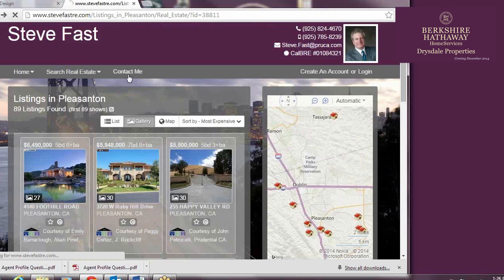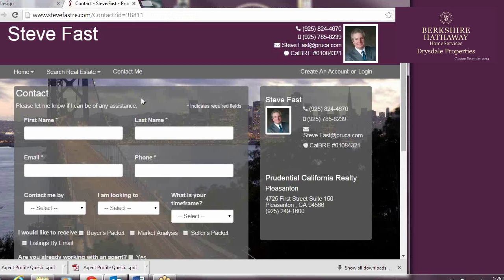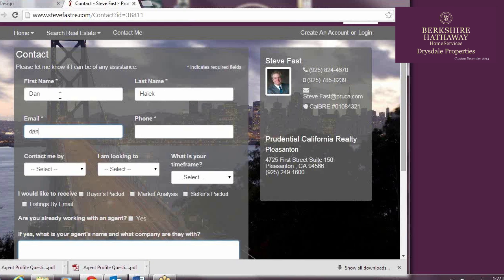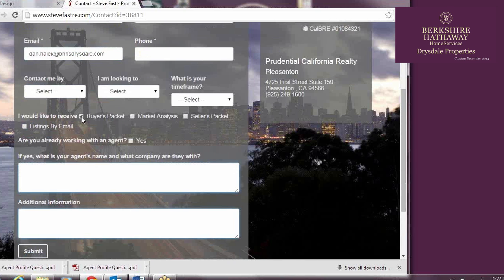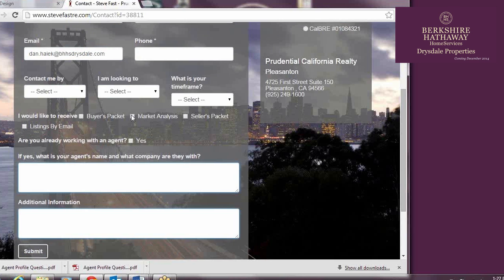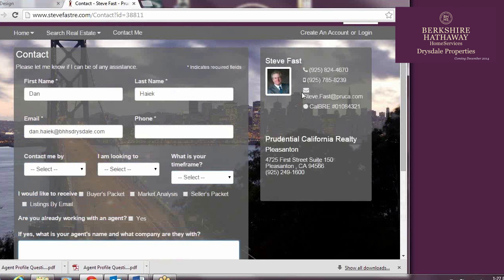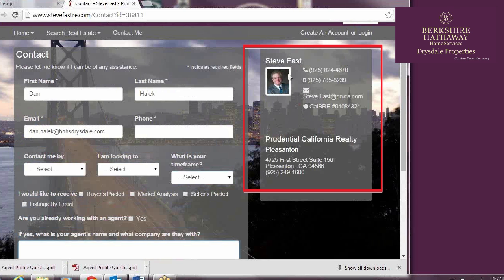The third tab on the menu bar is Contact Me. This tab takes the consumer to a page where they will fill out contact information and ask a question, potentially while also requesting a buyer's packet, seller's packet, or market analysis. Your direct contact information will also exist on this screen.